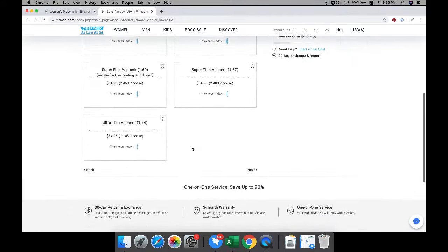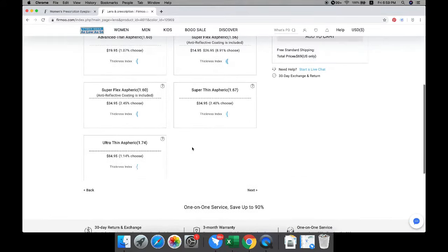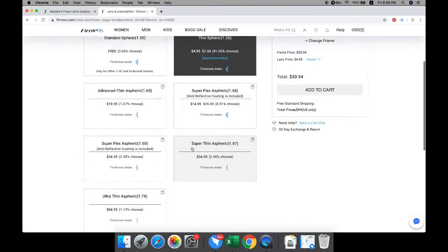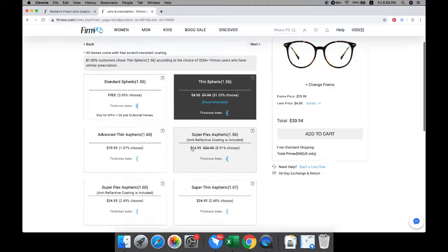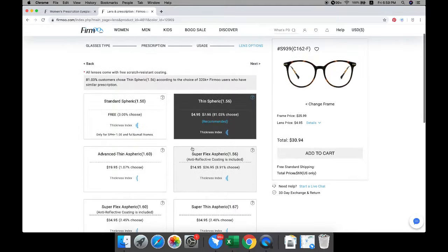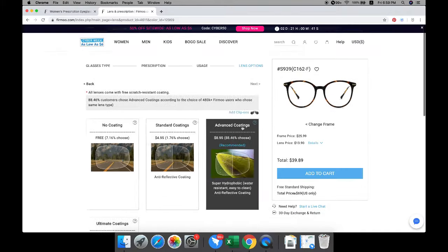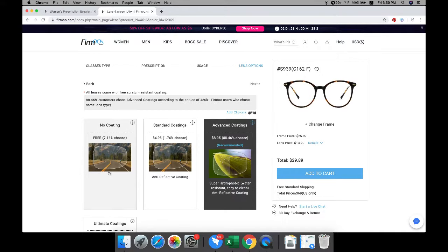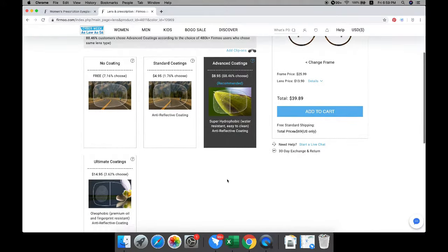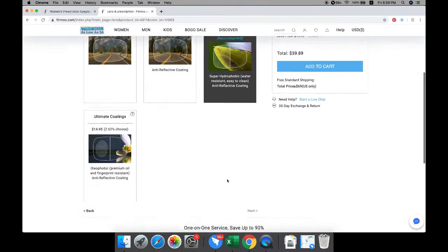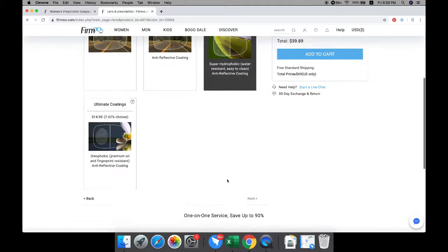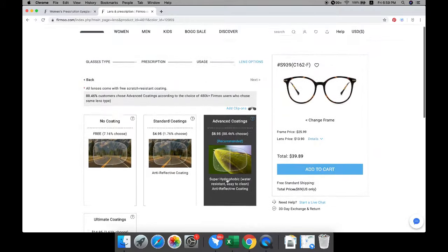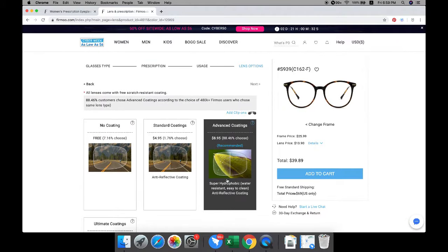For the lens coating, we recommend advanced coating which includes all the properties of regular anti-reflective coating plus the added benefits of a water-resistant coating that repels dirt and water.